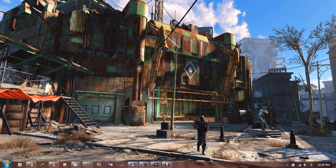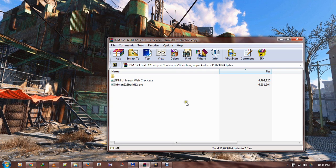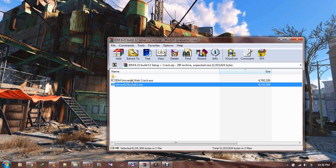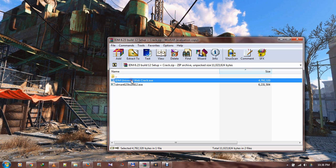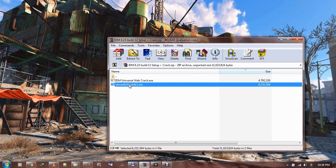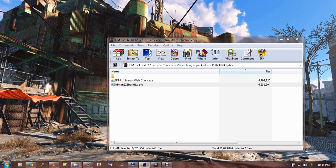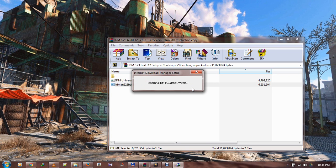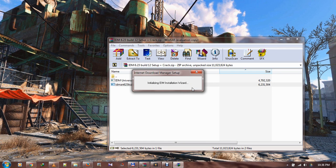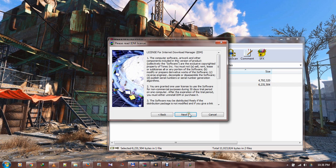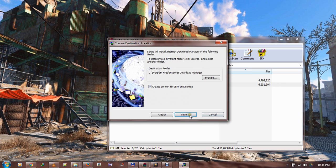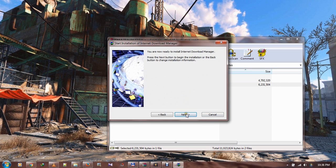First, you need to download the package. Once you download the package, you open it and you're likely to see IDM here and then the crack version. What you have to do is open the IDM and install it, but make sure you've uninstalled the previous version that you already have. Just install IDM as usual.